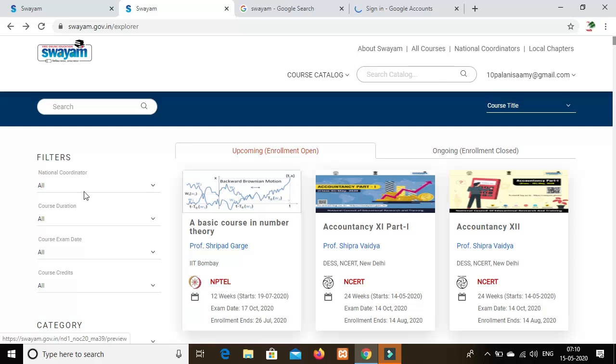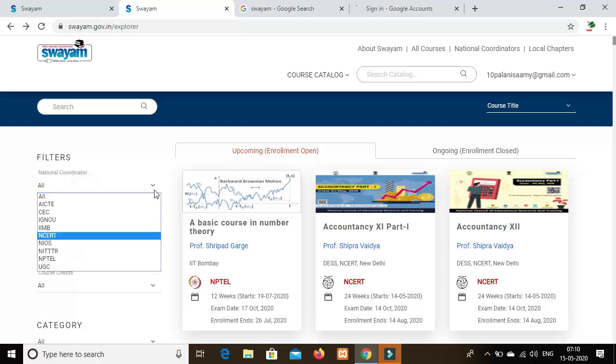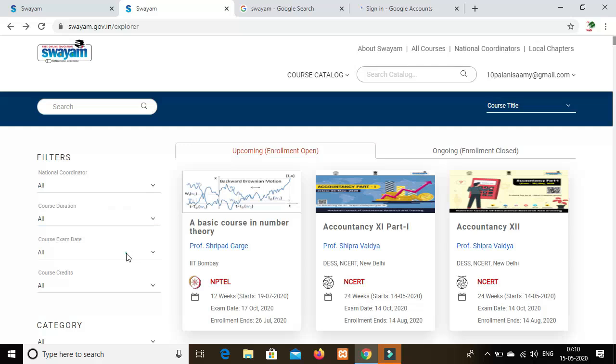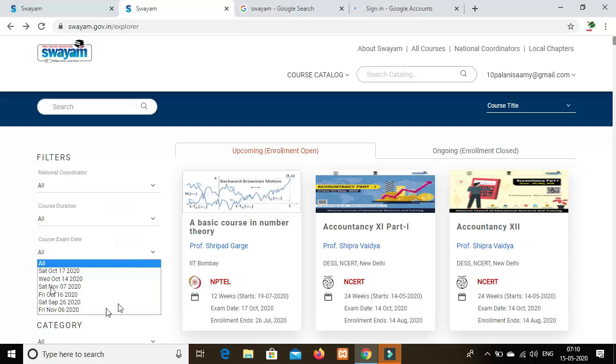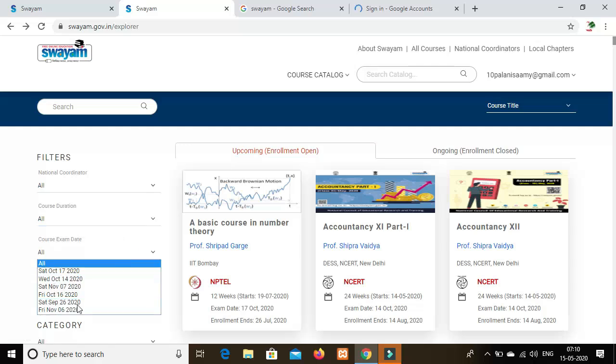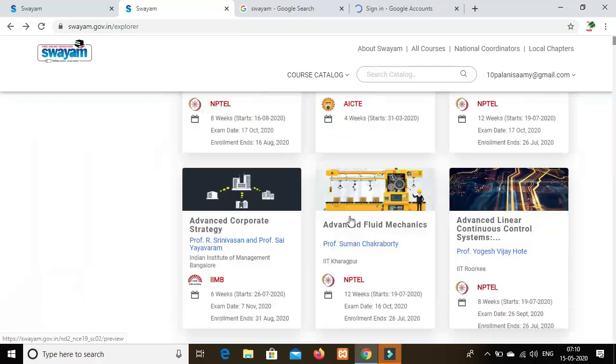There is a filter option. You can filter courses by duration, like 4 weeks. The course exam dates are shown. The exam dates are in the same section as the course details. There are many courses available.